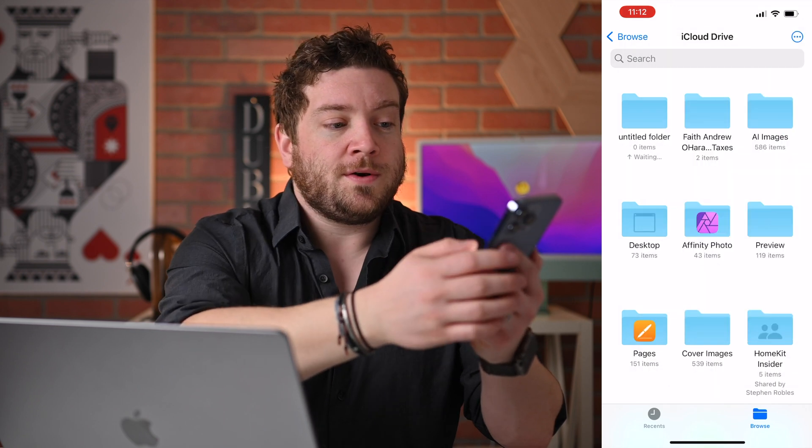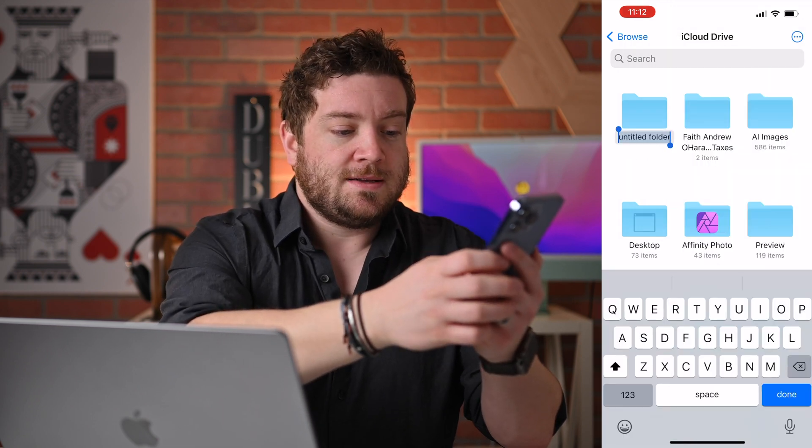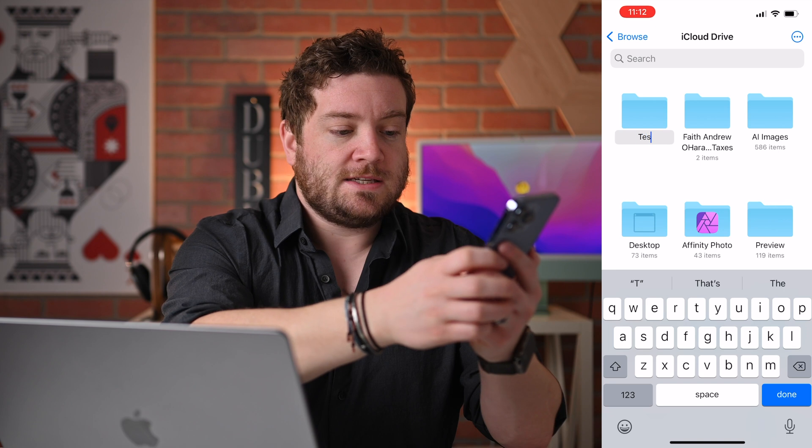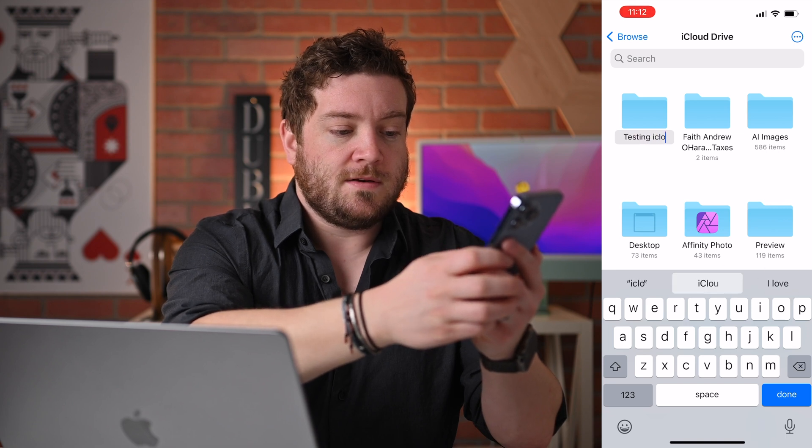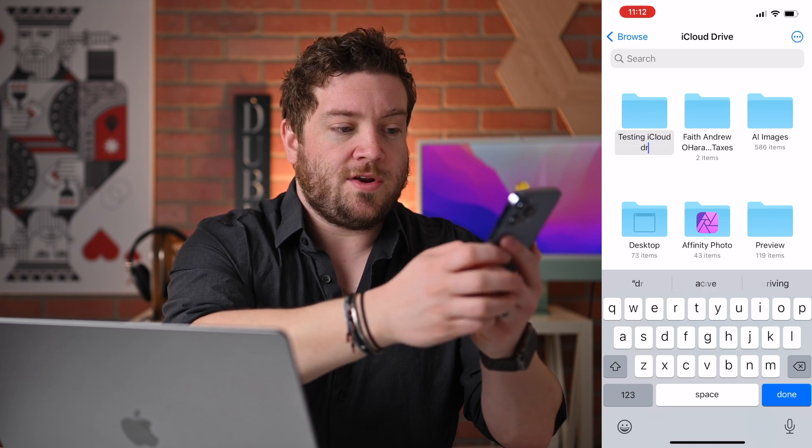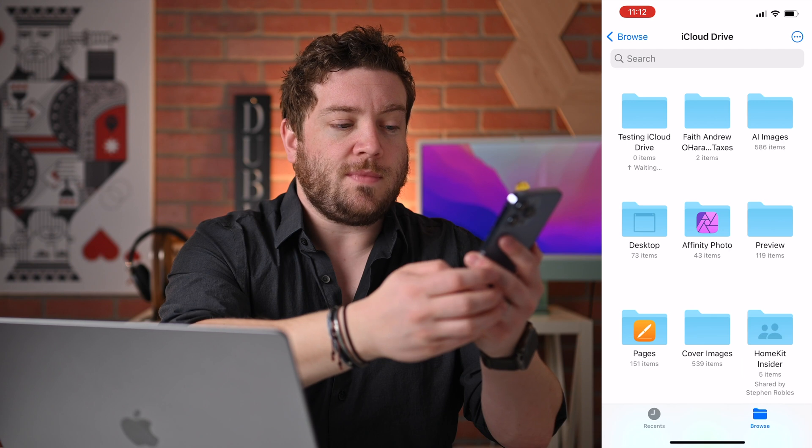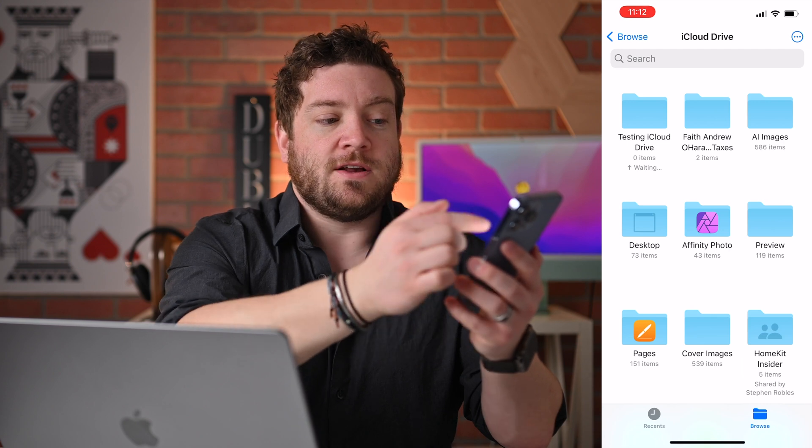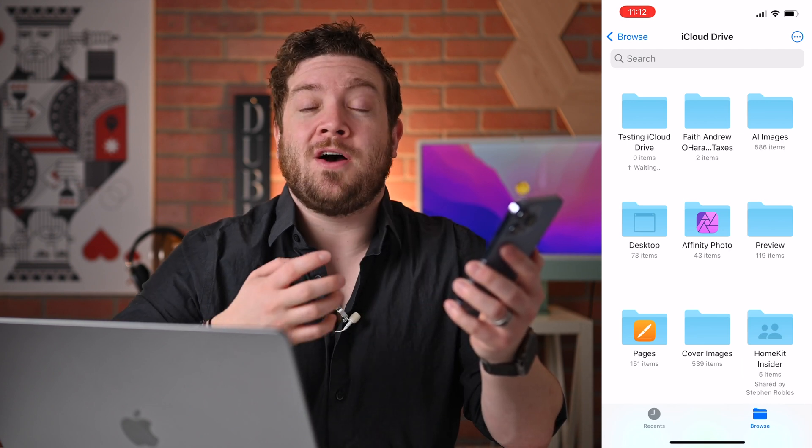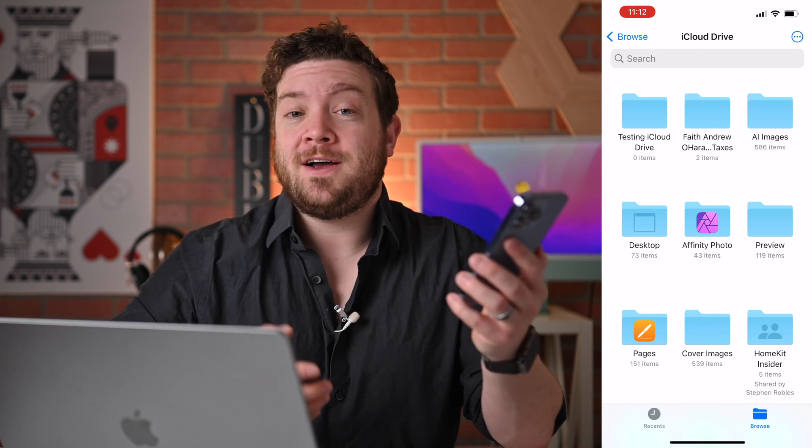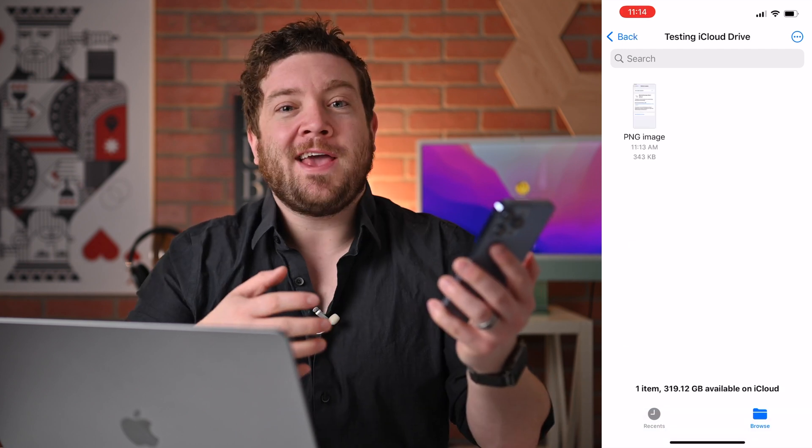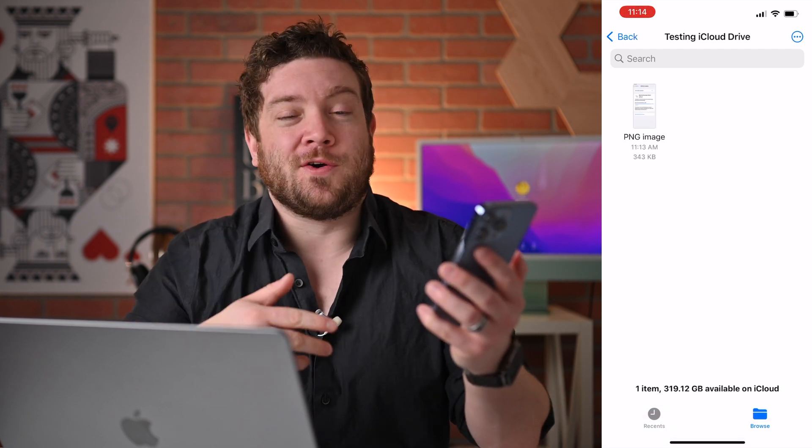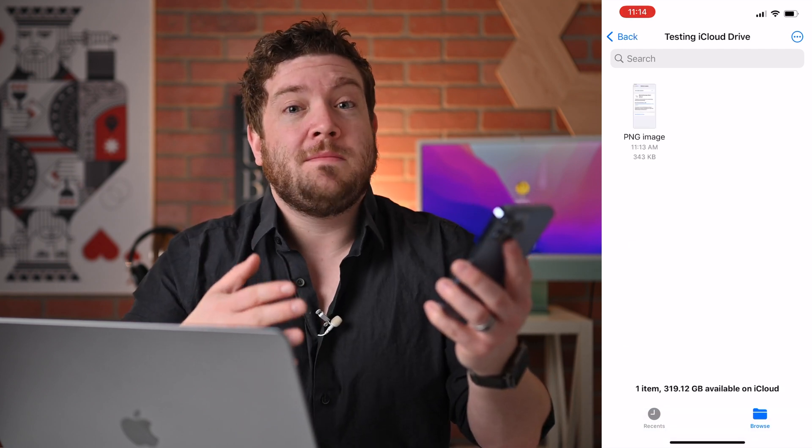So if we want to create a new folder, let's say Testing iCloud Drive. Perfect. It will say Waiting as it gets ready to upload that file to iCloud. I've gone ahead and added a photo, just so you have something in this folder to test.